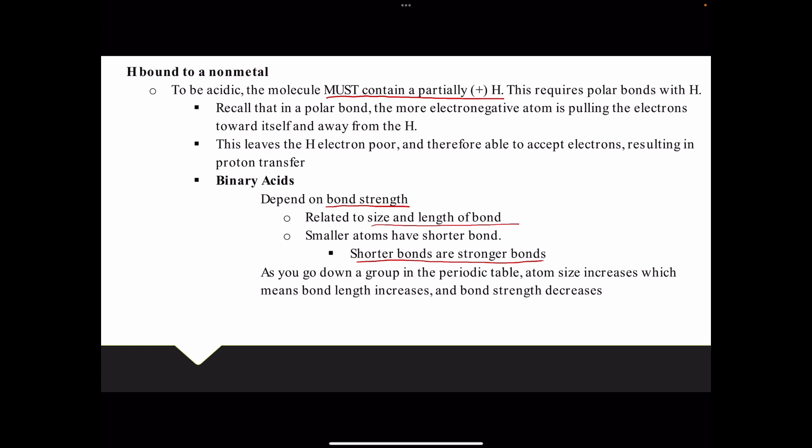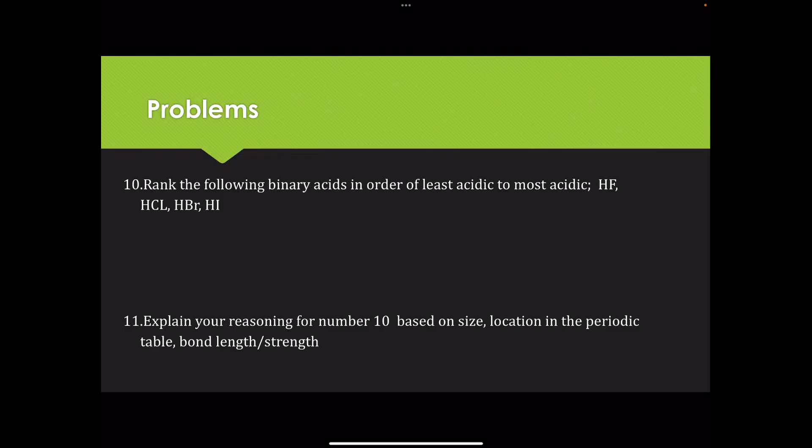The periodic trend for atomic radii: as we go down a group, atom size increases. If the atom gets larger, the bond length gets larger, and therefore the bond strength decreases. So we can take a look at an example of comparing some binary acids: HF, HCl, HBr, and HI.